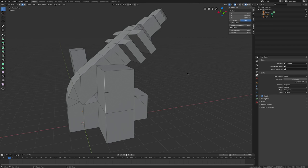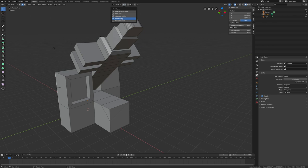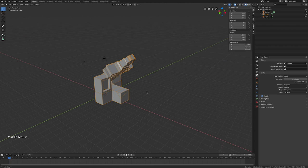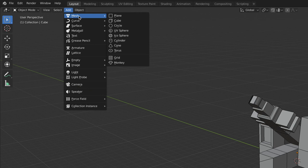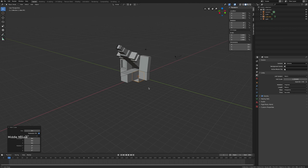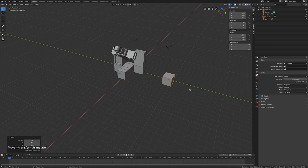Don't forget to keep an eye on your pivot point — it's normally set to Median Point, but for operations like extruding multiple faces you might want to change it to Individual Origins. Also, to add new geometry at any time, go to the Add menu or press Shift+A and choose a primitive like a cube, plane, or circle. The new object will always be added at the location of the 3D cursor.